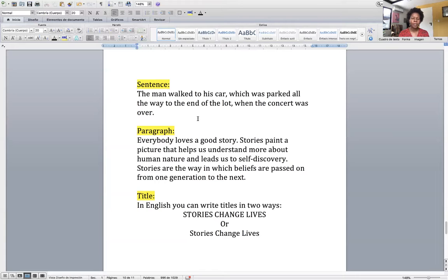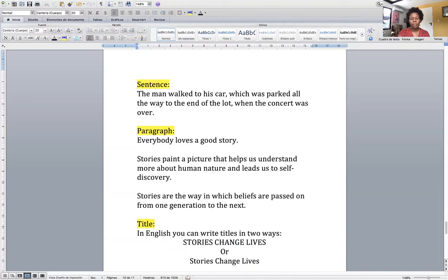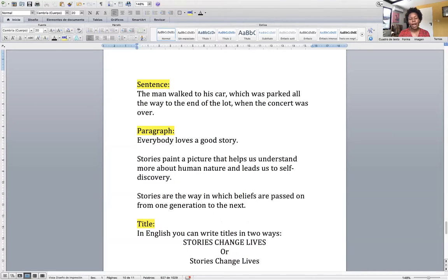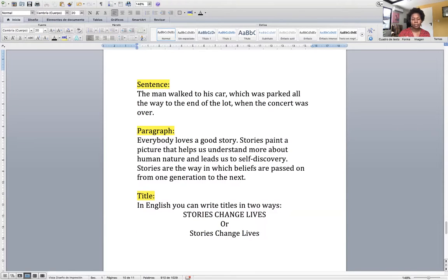That brings me to the second thing: a paragraph. A paragraph is a group of sentences. All of the sentences that are together belong to that one paragraph. If I break the line like this, that's not one paragraph — those are three paragraphs. A lot of you made that mistake in your last assignment. Don't do that. Once you break the line, you've created a different paragraph. For it to be one paragraph, all the sentences have to be together.